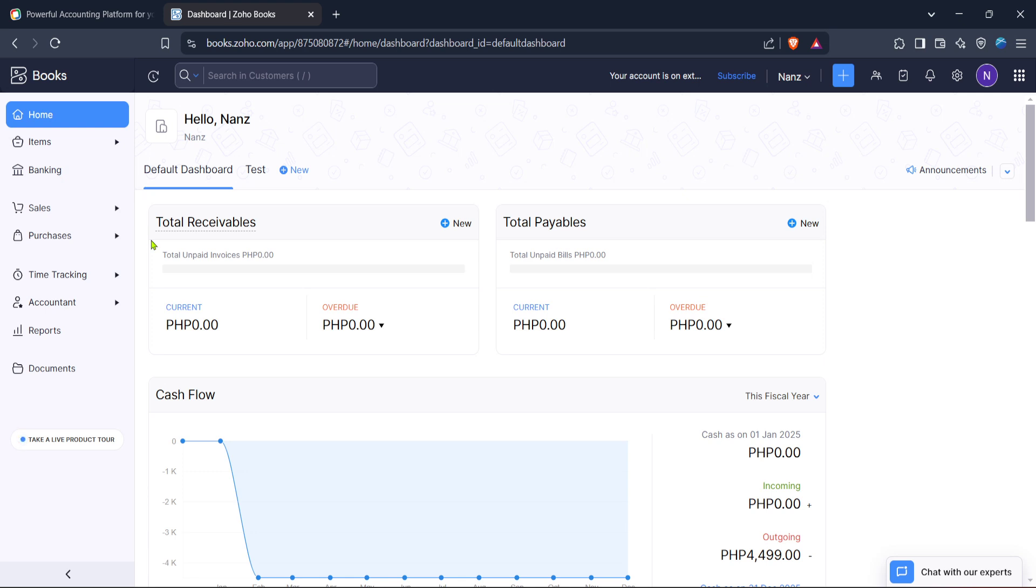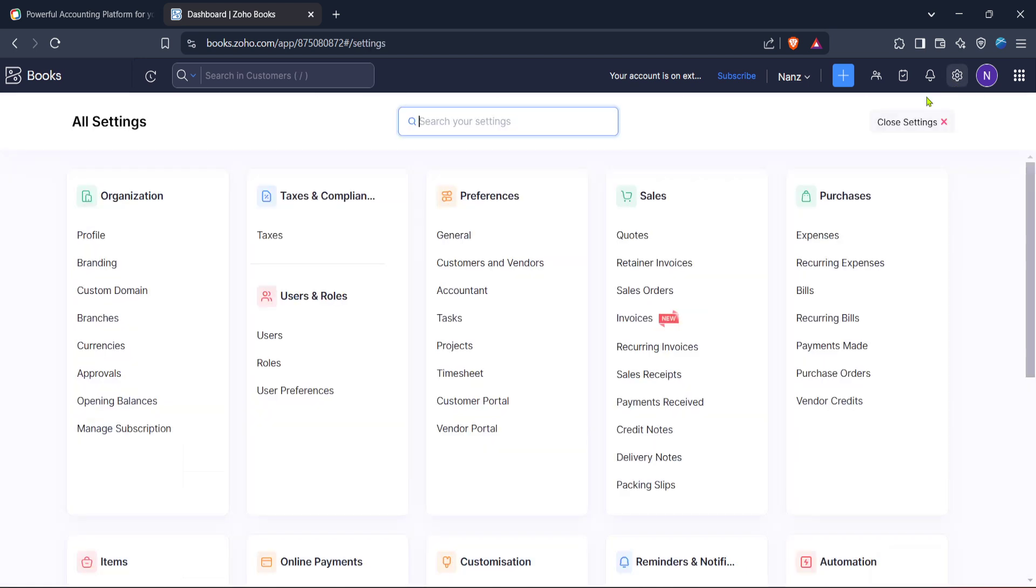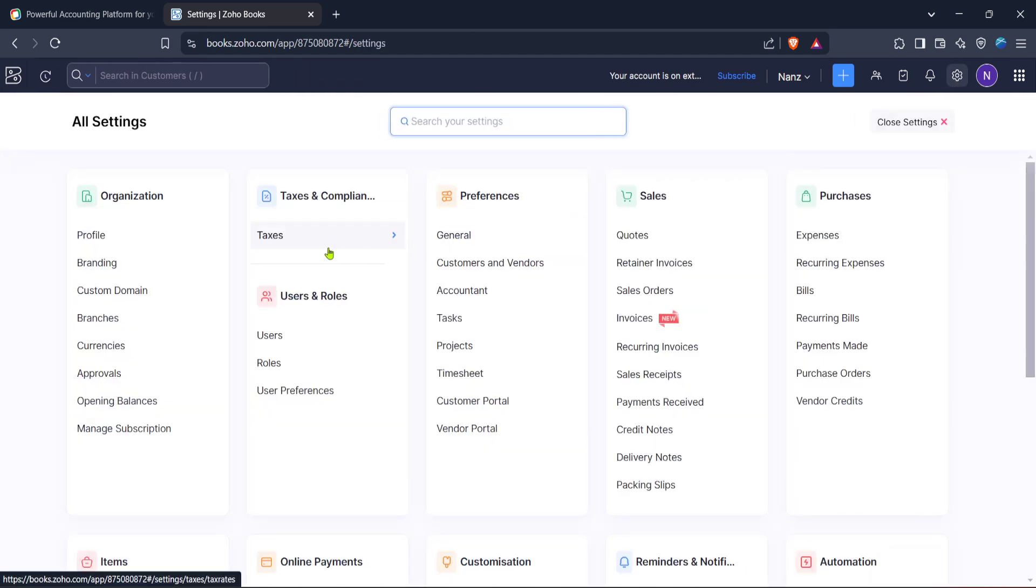After successfully signing in you'll find yourself at the Zoho Books home dashboard which serves as the hub for all your accounting needs. At this point you should navigate to the settings menu. You'll typically find this option as a gear icon within your dashboard's main menu. Clicking on settings will bring up various configuration options specific to managing your invoices, expenses and more.